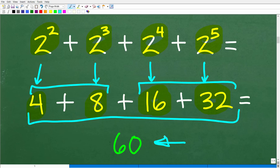Some of you might be saying, 'Isn't it good enough to just answer the question correctly?' Yes, indeed. But this is a good problem to explore something very important in mathematics, especially when you see powers. There is a sum here, and I'm hoping you can identify some patterns. I'm going to show you what I mean right now.